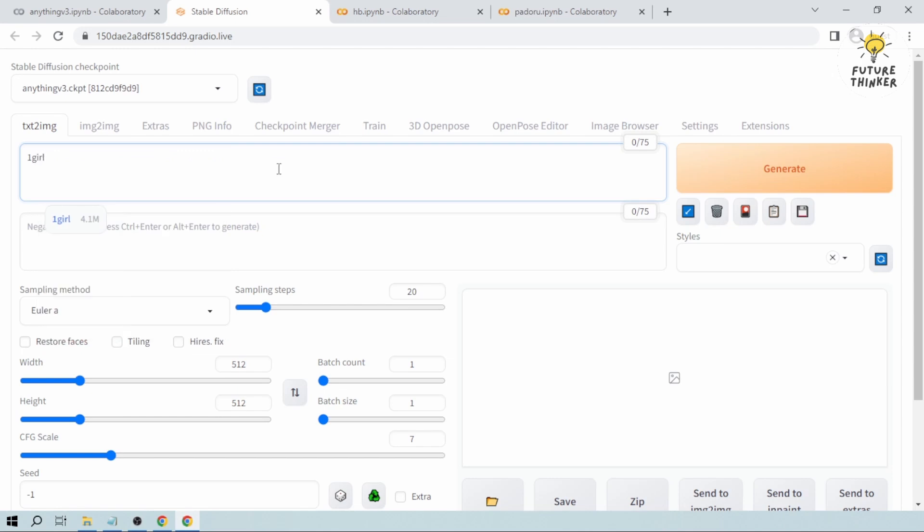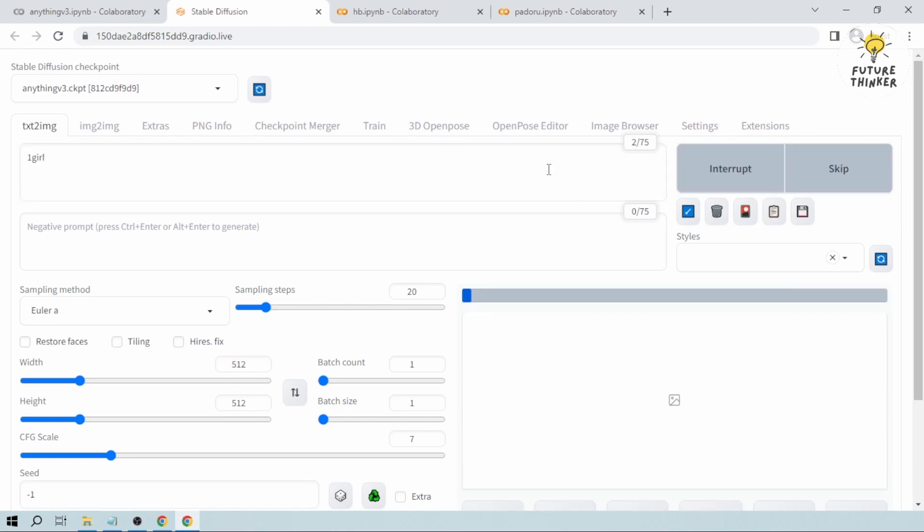So let's say, for example, I'm going to type one girl. And with Anything Version 3, let's try to generate it here.